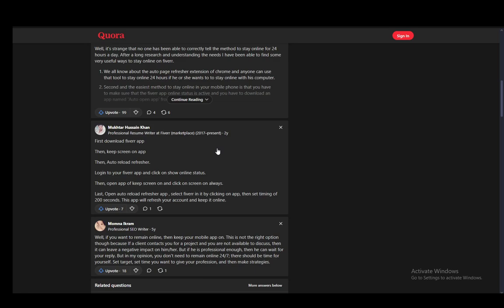And then the reload refresher or automatic refresher will automatically refresh your app, as is advertised in the name, pretty much while you're away from your device, and that is pretty much it. I would recommend you keep your device on a charger for this